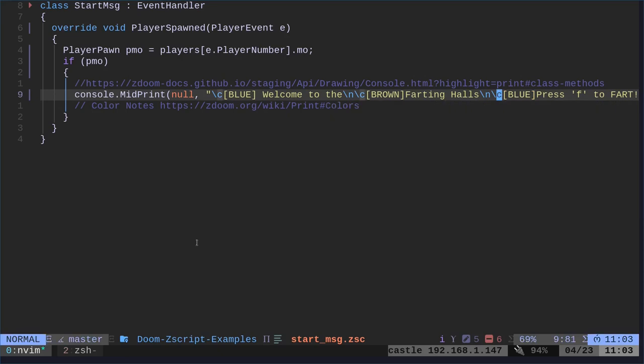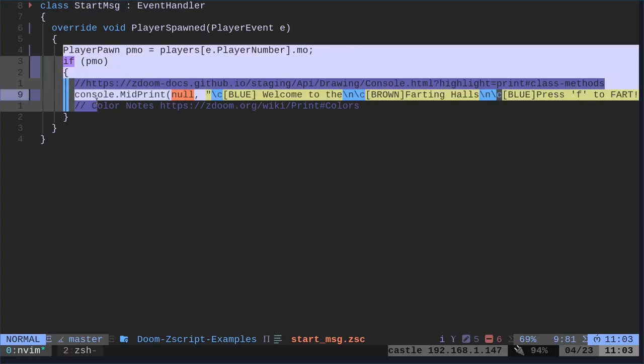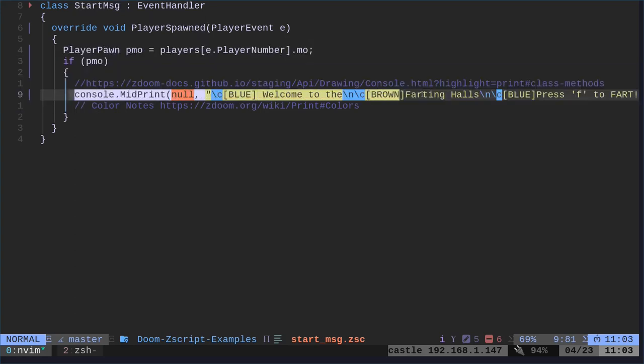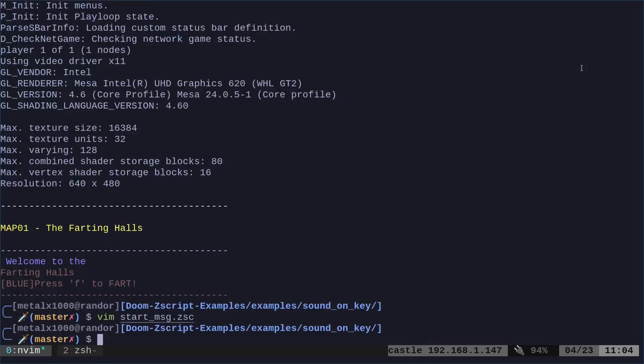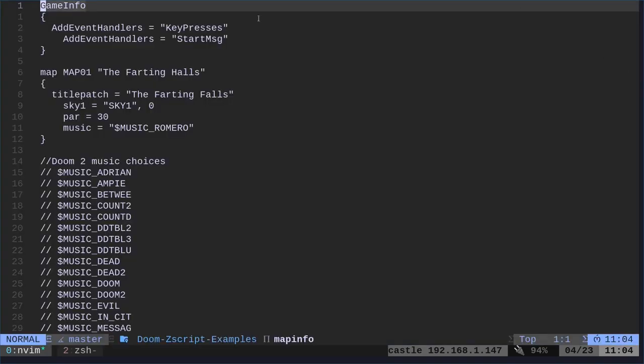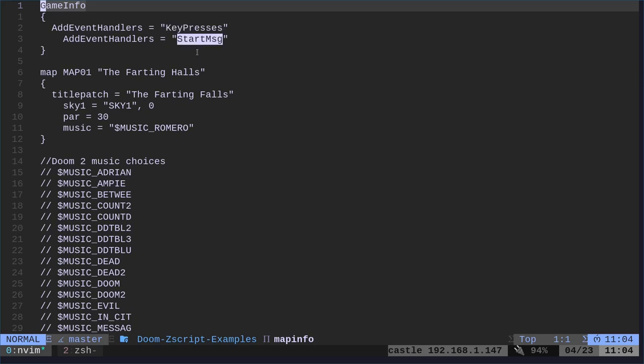This is just saying we're creating a start message. That's the name of our class here. And when the player is spawned, we're going to display a message in the middle. That's what that does. For that to load, we have to actually also have our map info here, which we have our map info here of keypress, which we'll get to in a moment, but our start message.